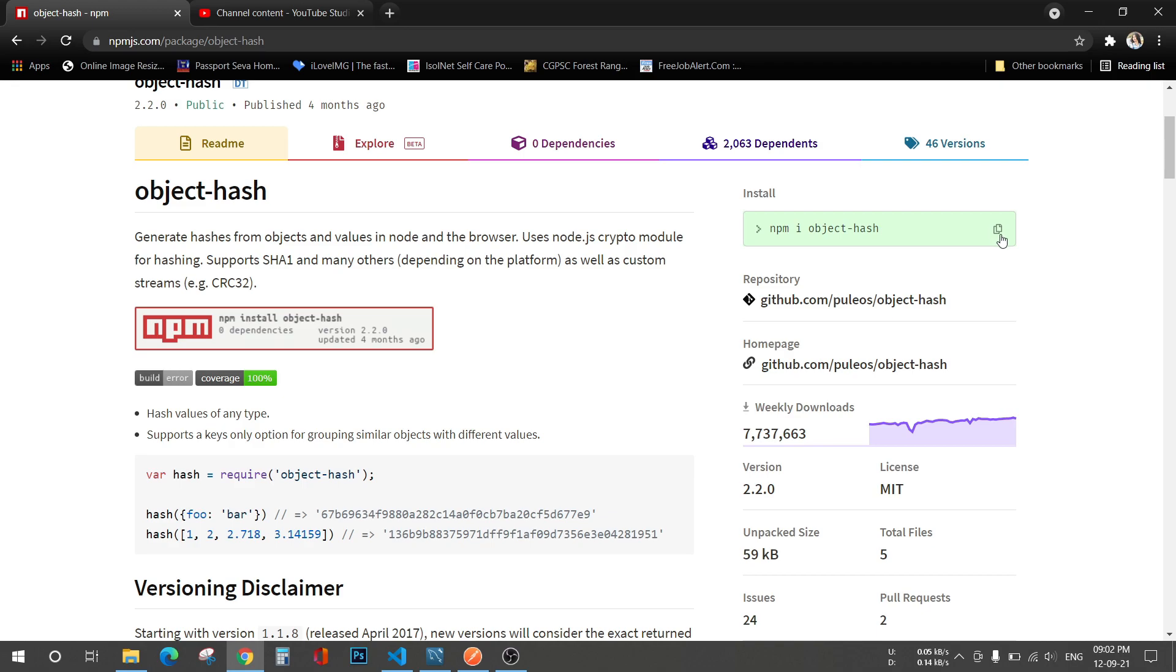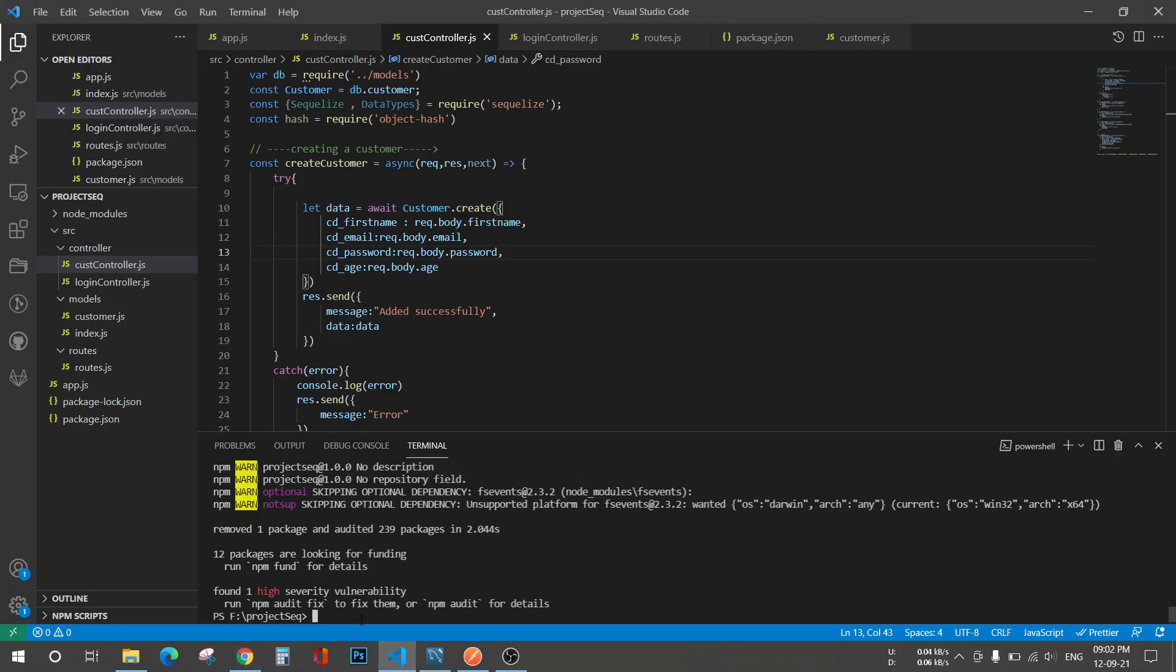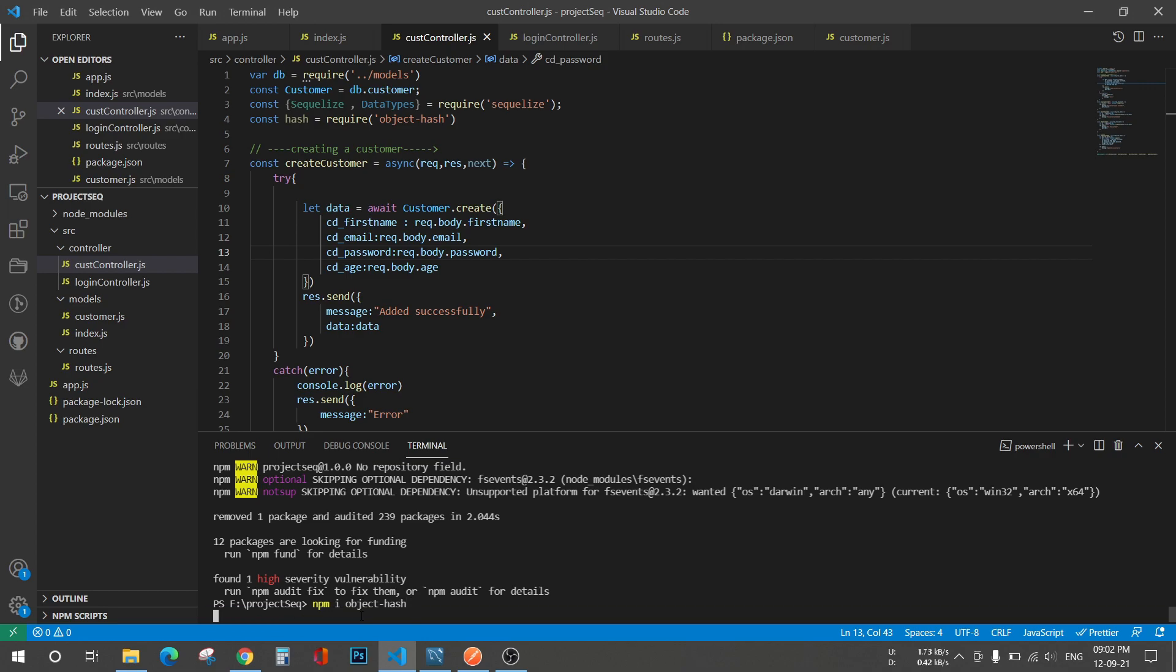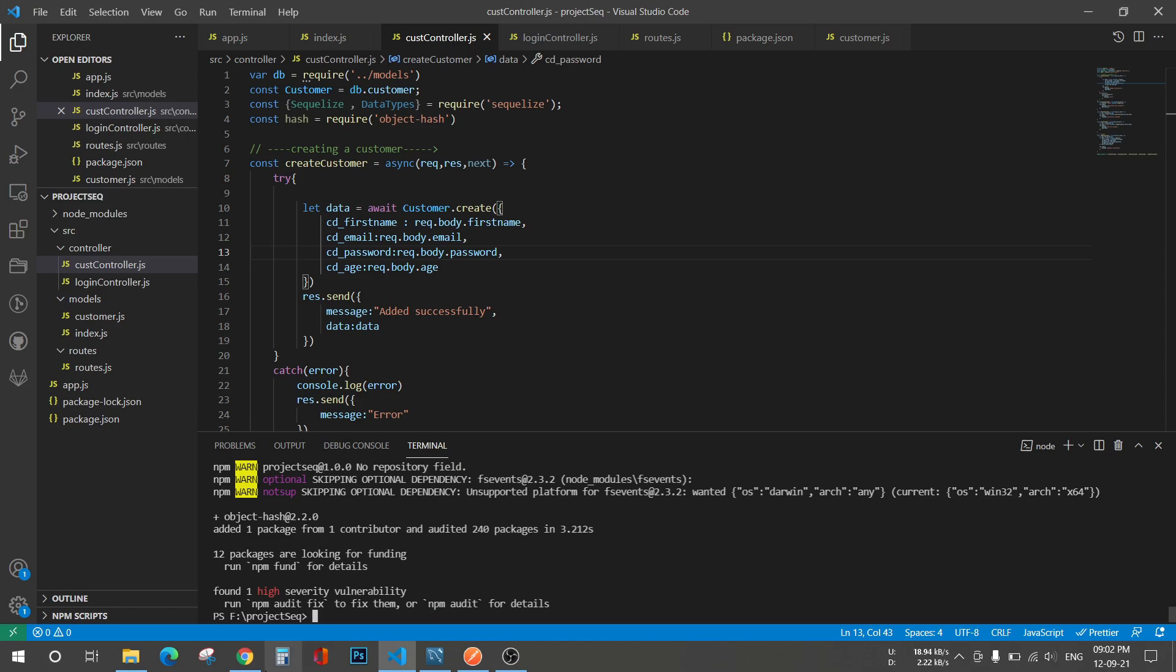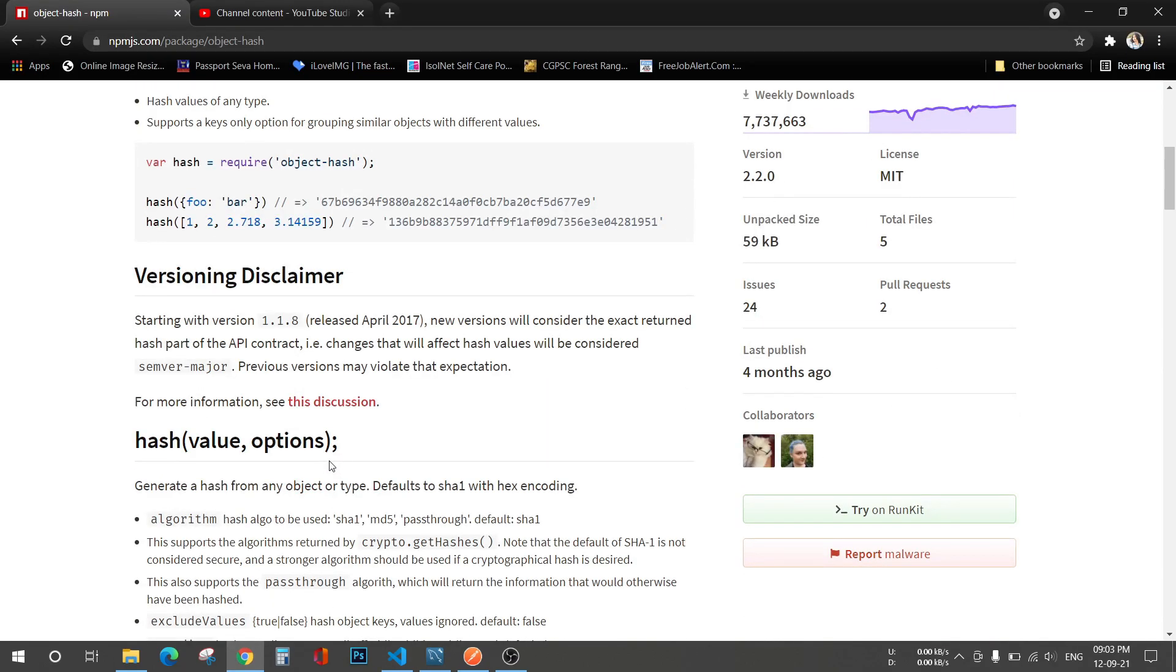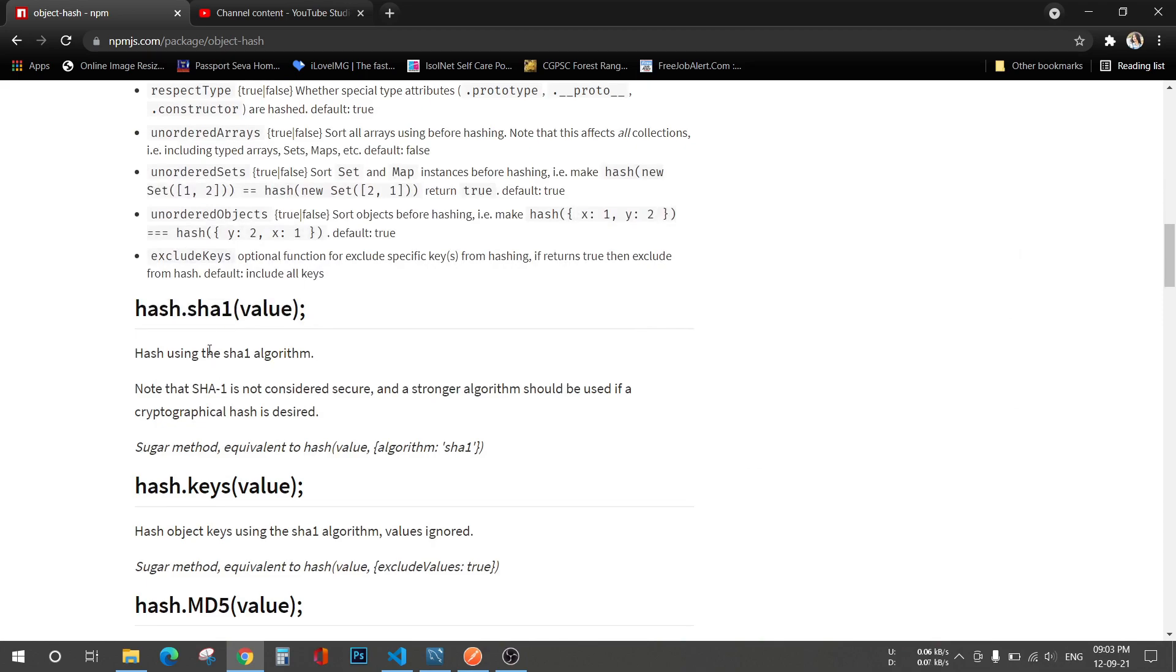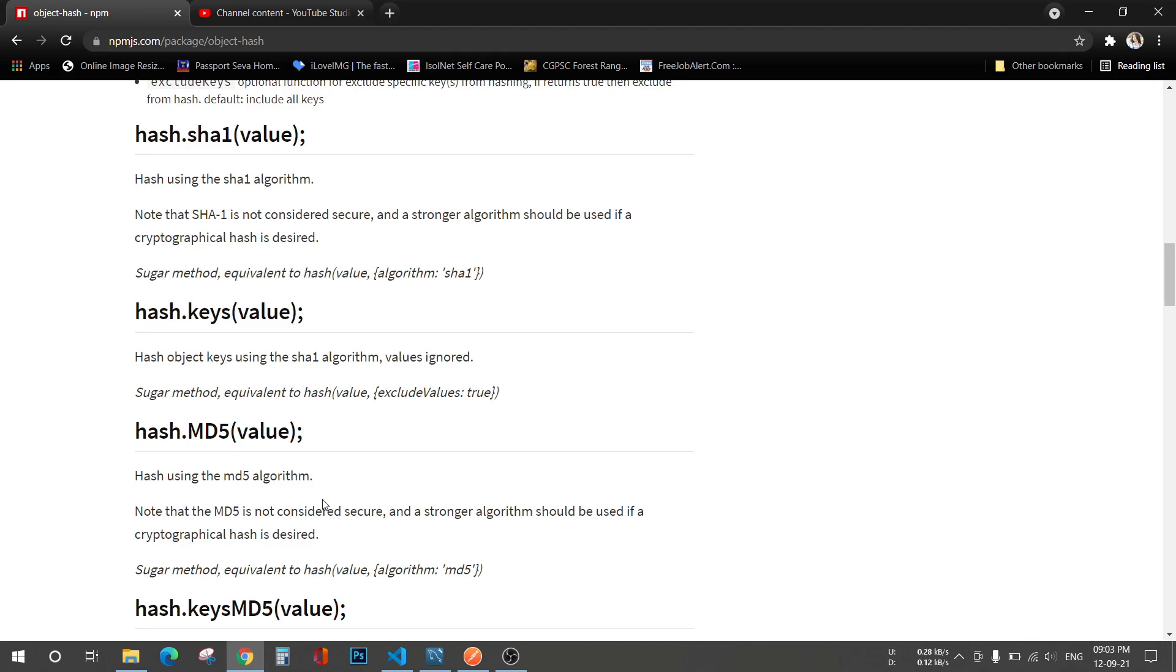npm install object-hash. You can see there are different types of hashing available here, for example SHA1, so it will hash the value in this algorithm, but here I'm gonna use MD5 algorithm.